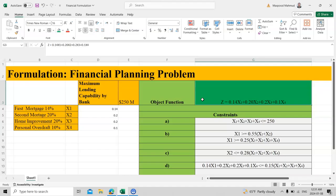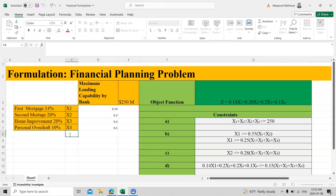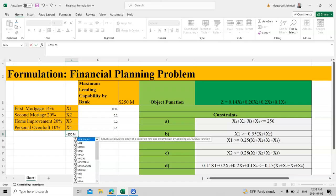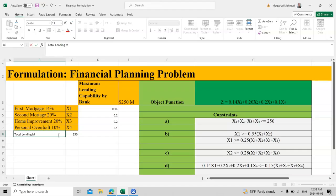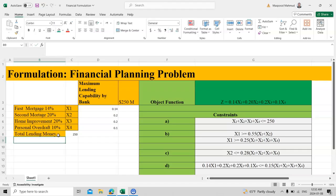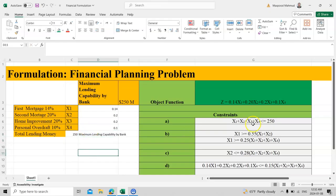The objective function is straightforward. The tricky part lies in the constraints, so you must be very careful. The first constraint is that all loans — x1, x2, x3, x4 — must be less than or equal to $250 million, which is the maximum total lending money by the bank.